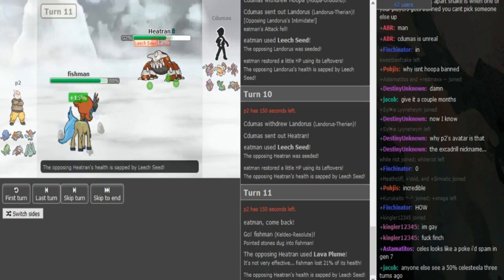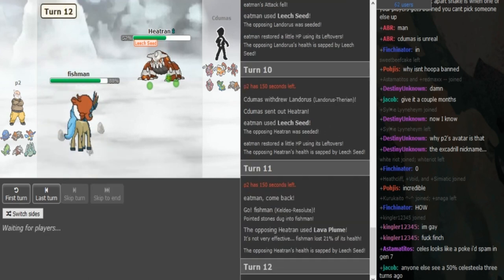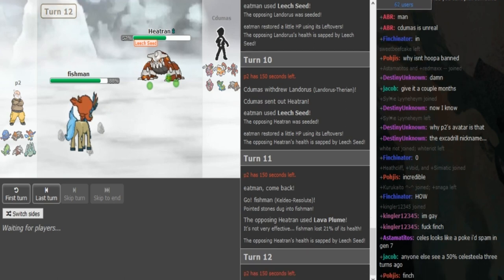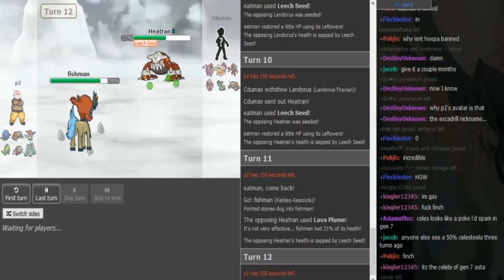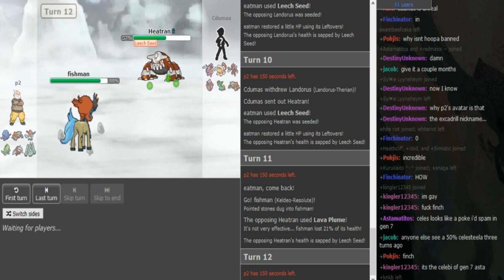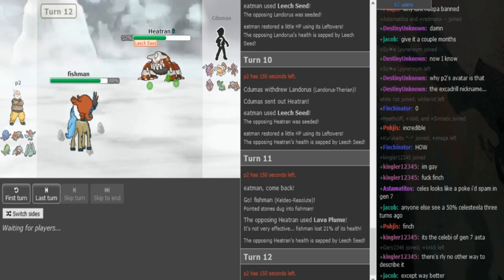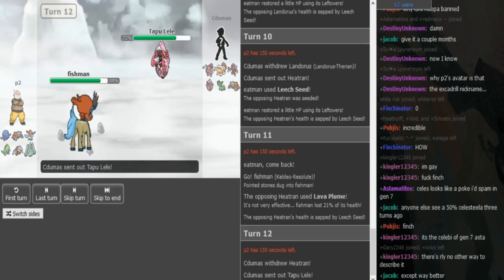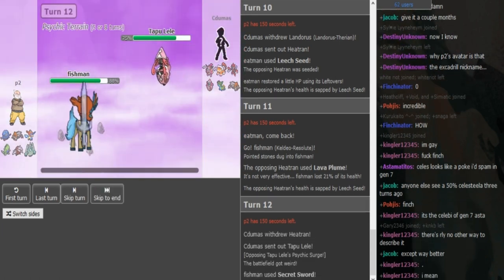Now this Heatran has Lava Plume, which makes some sense. Magma Storm is usually used to trap stuff like Toxapex, but this team has Hoopa and Tapu Lele, two mons that heavily pressure Toxapex. Now he's just gonna Secret Sword again obviously. If the Scizor is defensive he can actually switch into that, otherwise Lele is always the play.